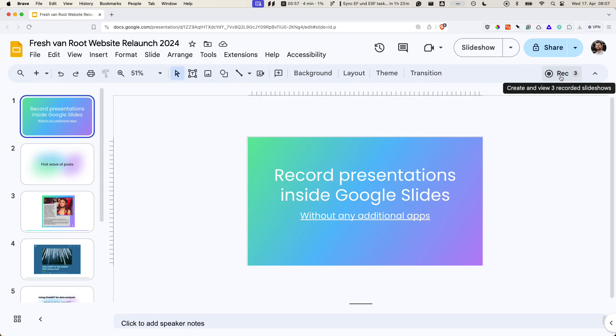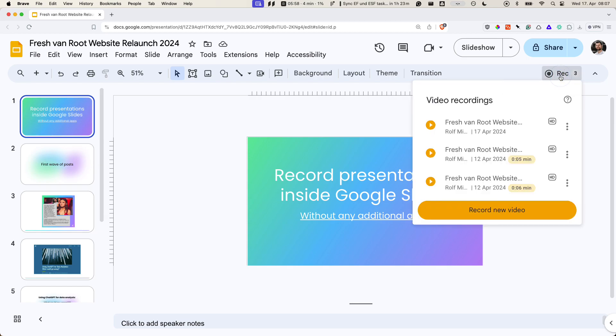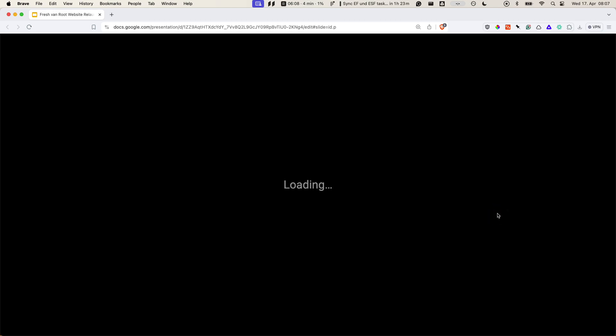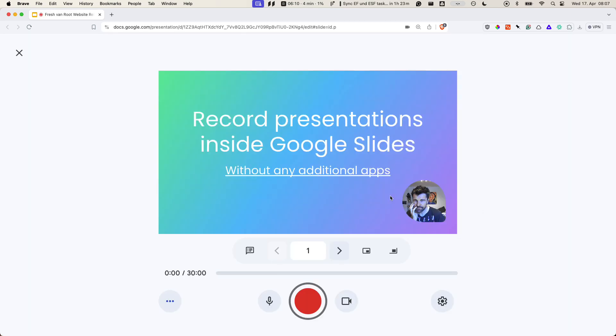You click the record button. You can see my previous recordings, rename them, remove them, or copy a link. Or you can click record new video, which is what I'm doing right now.